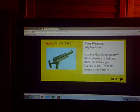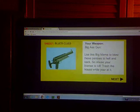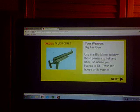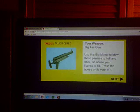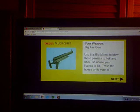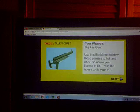Your weapon: Big Ass Gun. Use this big mama to blow these pansies to hell and back. So abuse your license to kill. Trash the house while you're at it.